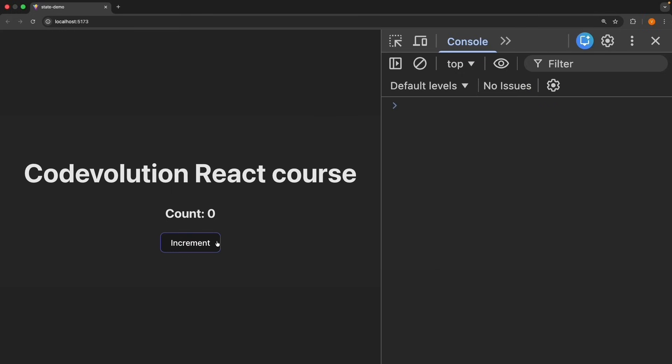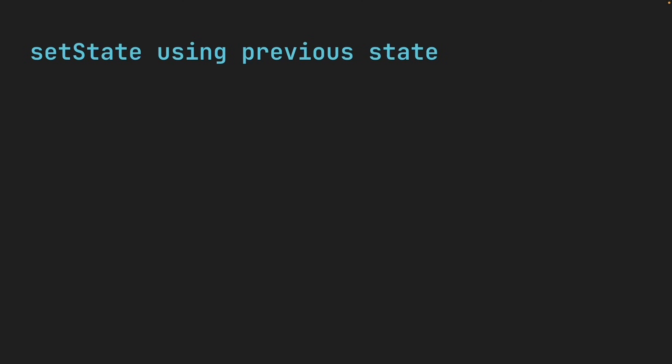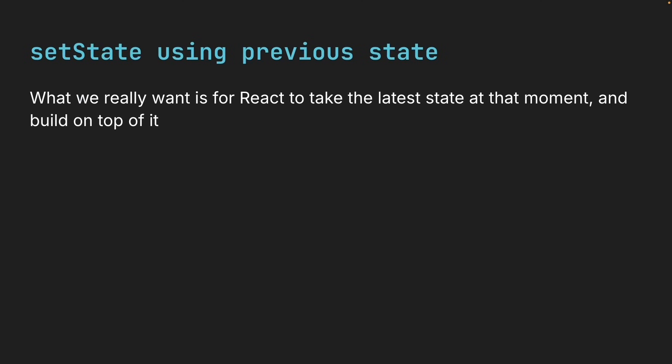Click increment. All three setCount calls use the same snapshot value of count, which is 0. So React queues updates to 1, 5, and 10. And the last one wins, rendering 10 in the browser. What we really want is for React to take the latest state at that moment and build on top of it.